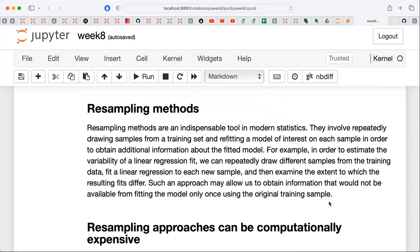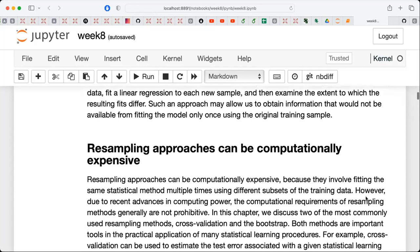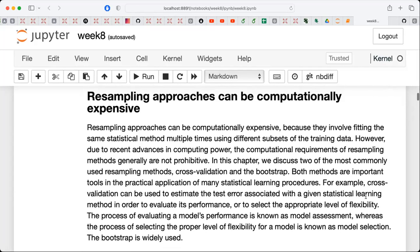Now comes the part dealing with statistical expectation values. We are going to look at some statistical quantities and switch between the whiteboard and the slides. As mentioned, resampling methods are indispensable tools in modern statistics — they involve repeatedly drawing samples from a training set and refitting a model of interest. The reason you use these techniques is that in many cases you will not be able to produce new data.